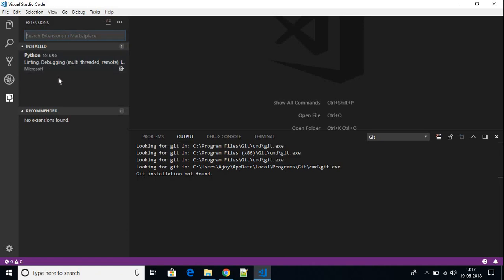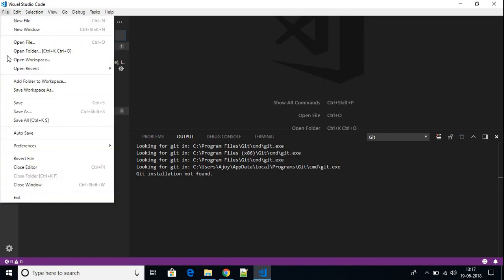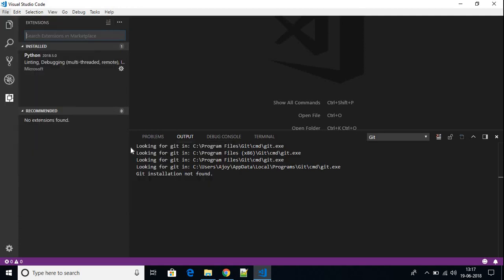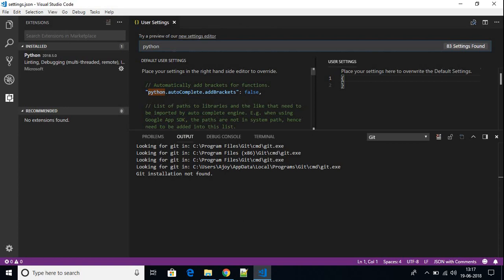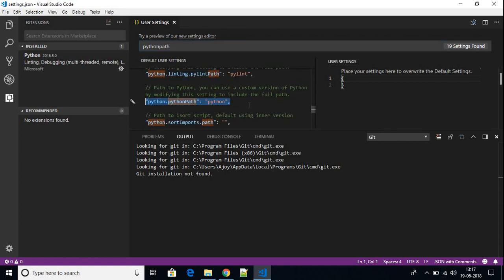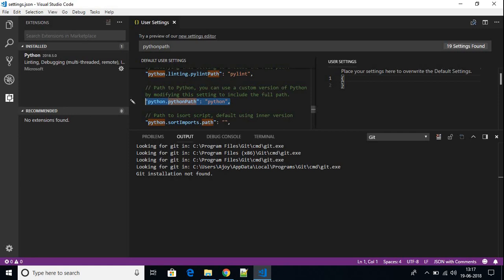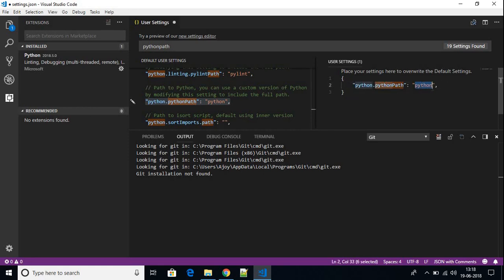Now let us create one Python project. First we have to set the path variable. To configure Visual Studio Code for Python, just click on File, then click on Preferences, then click on Settings. Search for Python path — just write Python then path. Here we have the Python path. Just copy this, go to User Settings, and paste this code. We have to change the Python value.